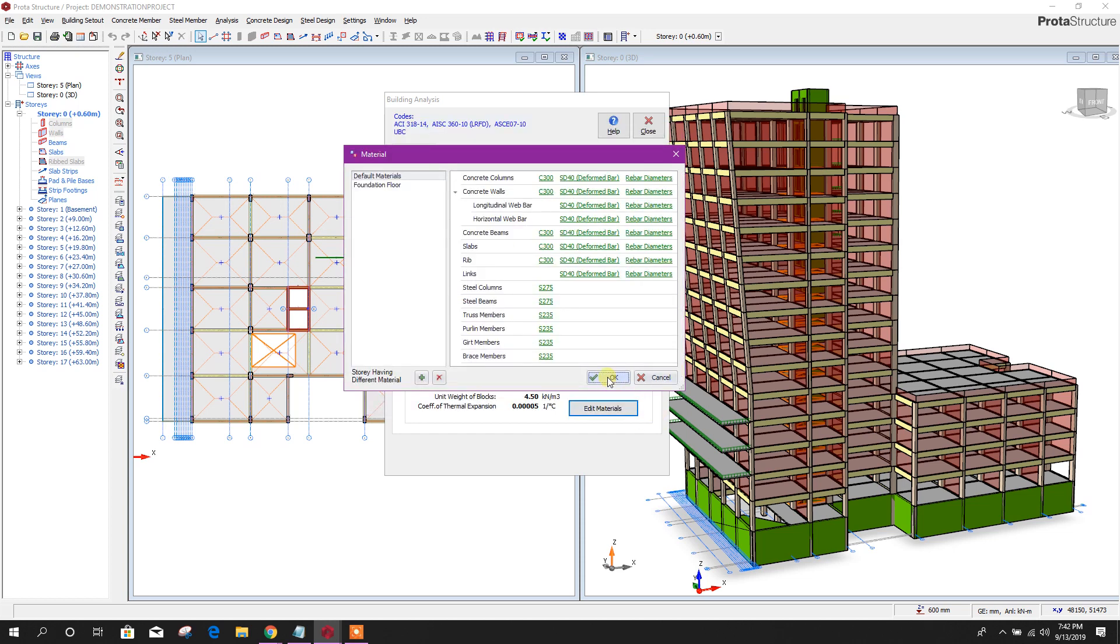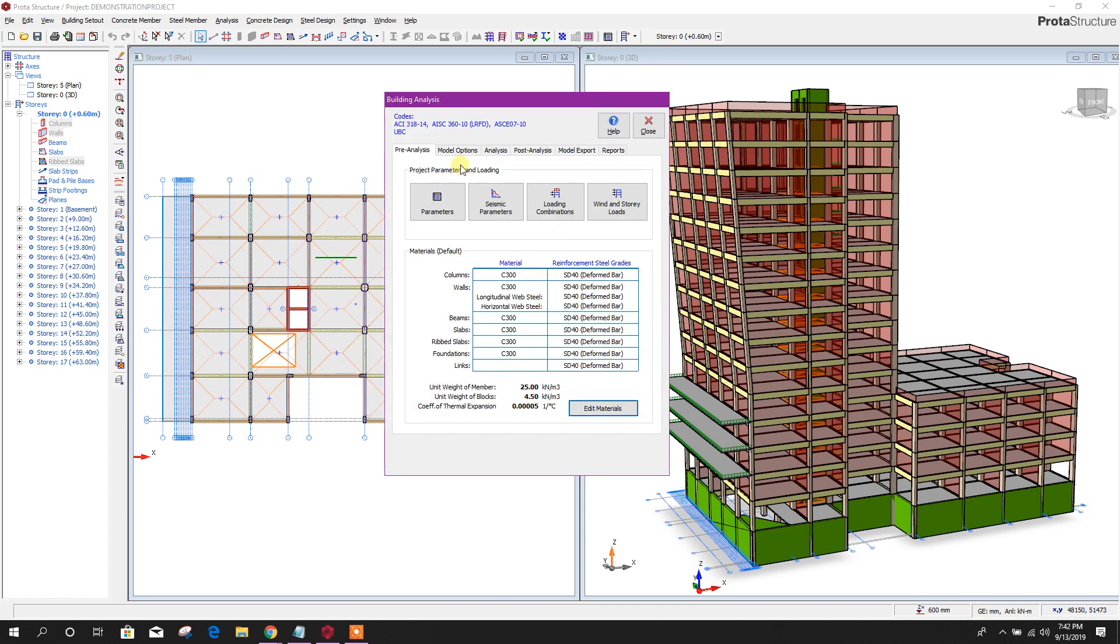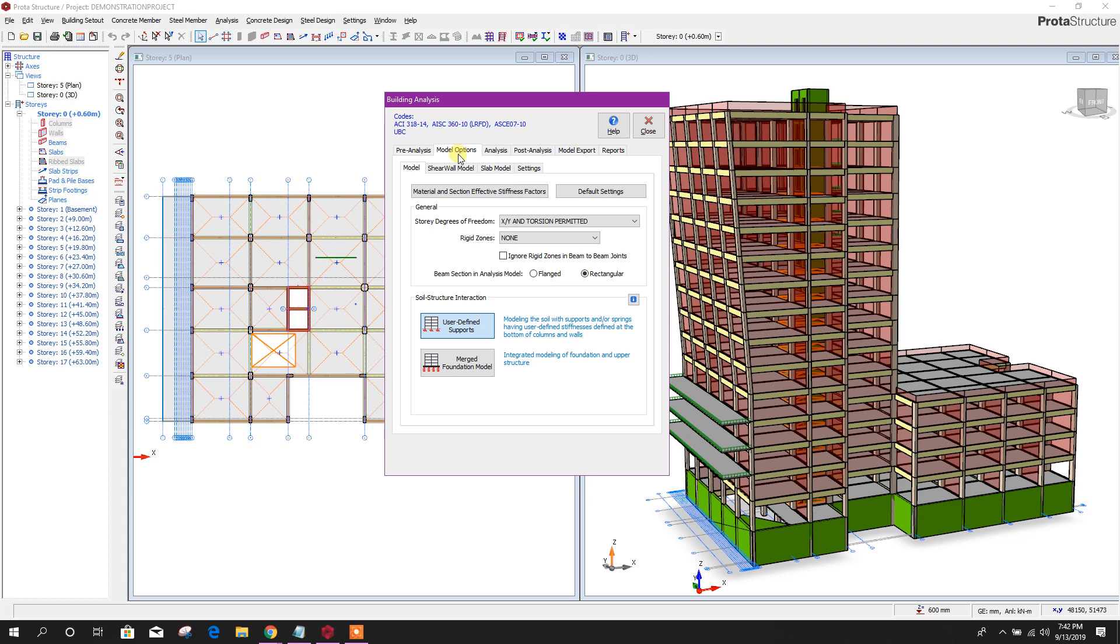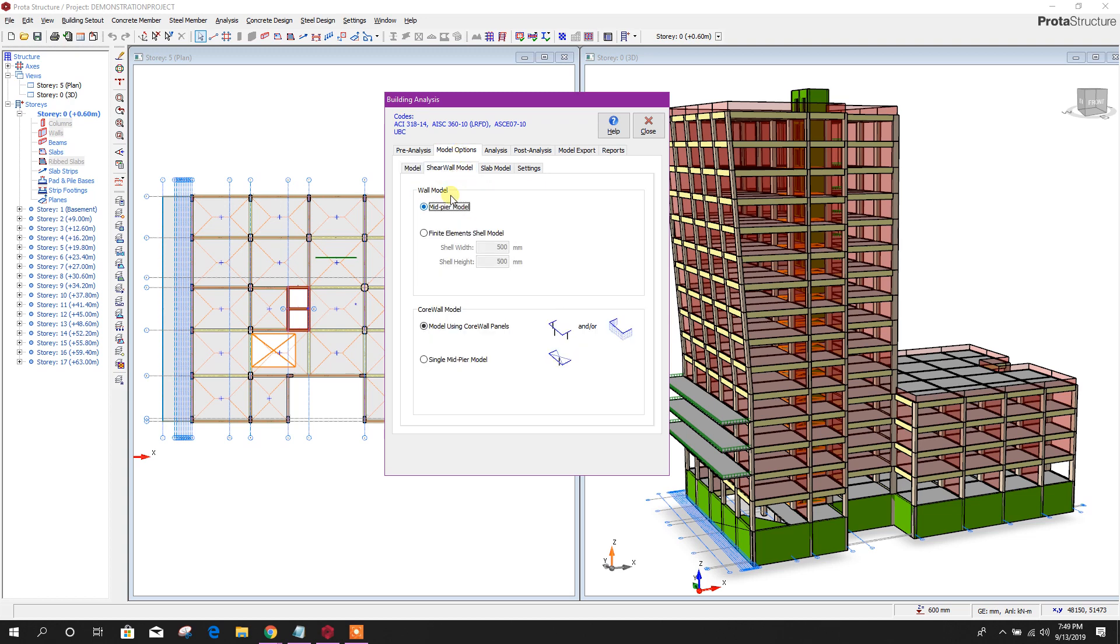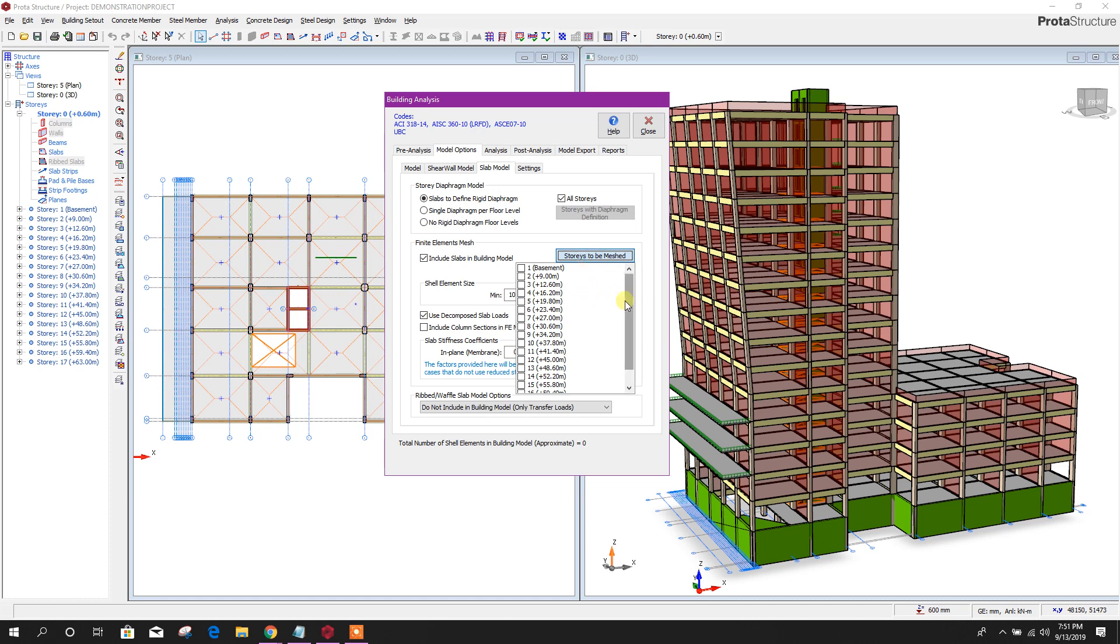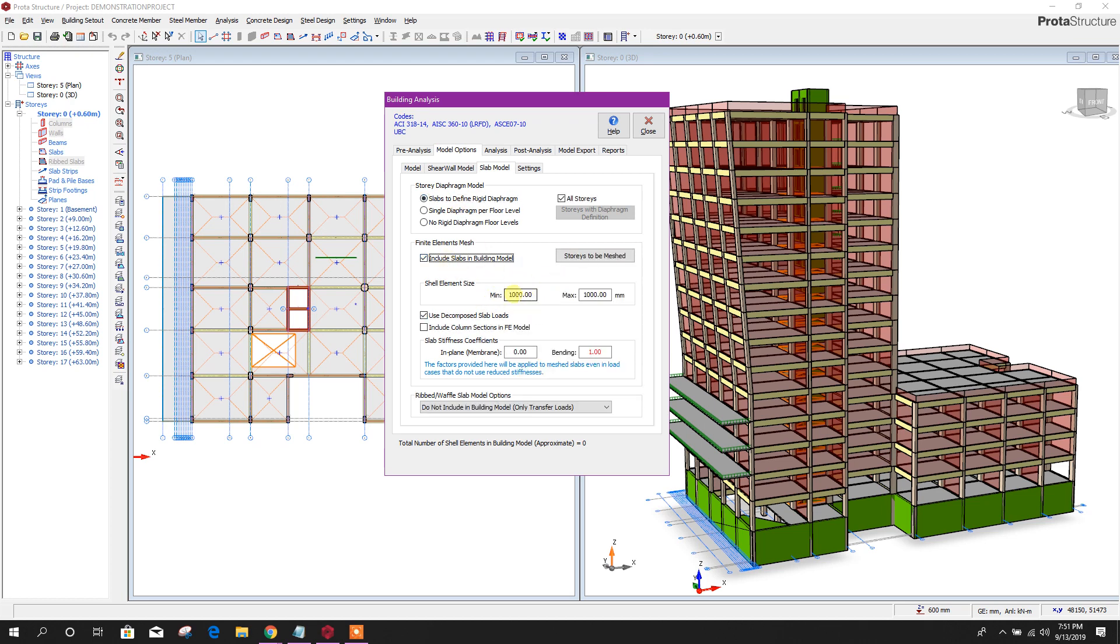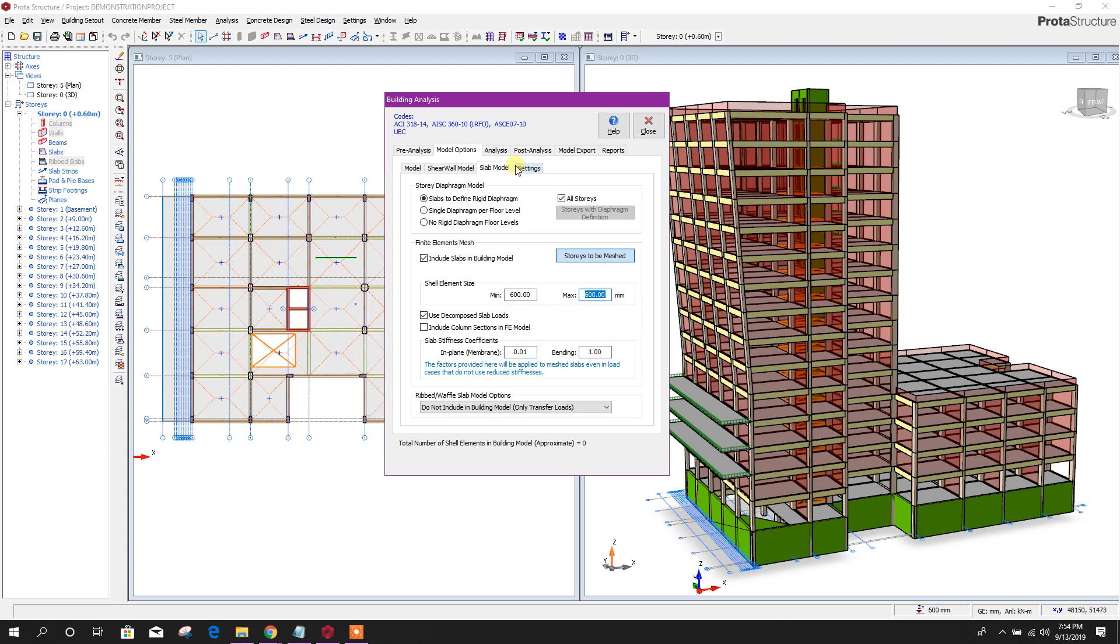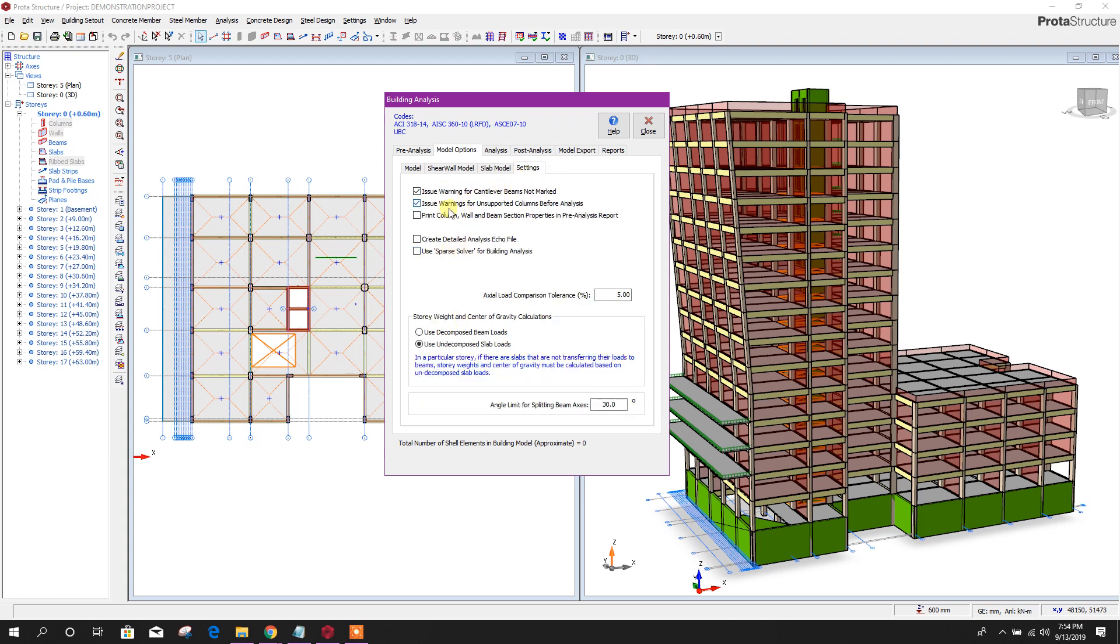Now go to model option, then go to shear wall. From here we can use finite elements, shell model. Shell width and height, we can mesh our wall 500 by 500 millimeter or one meter by one meter. Slab model, here we can choose stories to be meshed from here and meshing size. We can provide meshing size here. Use decomposed slab load to the structural members. Here we can provide slab stiffness coefficient. As it is diaphragm, I will use 0.01 in-plane membrane. Then go to settings. We can choose our option to see the warnings.